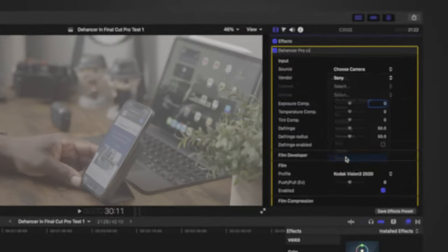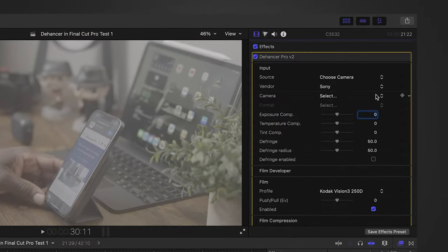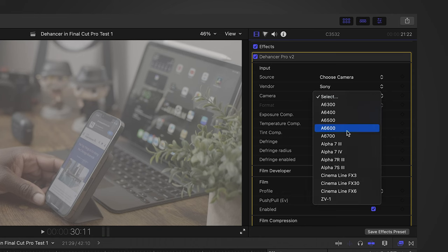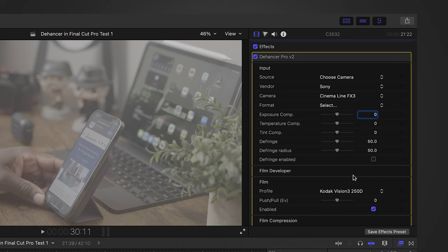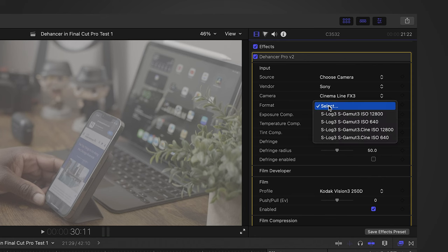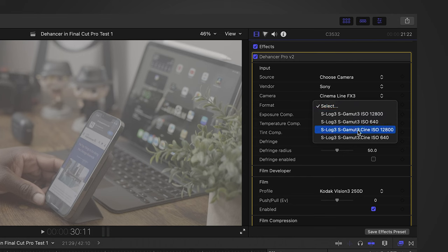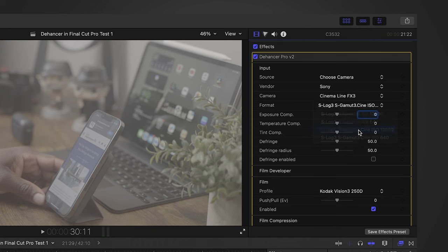The next thing I found is that the camera profiles are pretty scarce, specifically when it comes to ISO values available in Dehancer for Sony cameras. Basically you're limited to 640 to 12,800, which means that for some of the clips I've shot — even for this video — I am limited to 640 or 12,800, and I'm shooting at 12,800 right now.